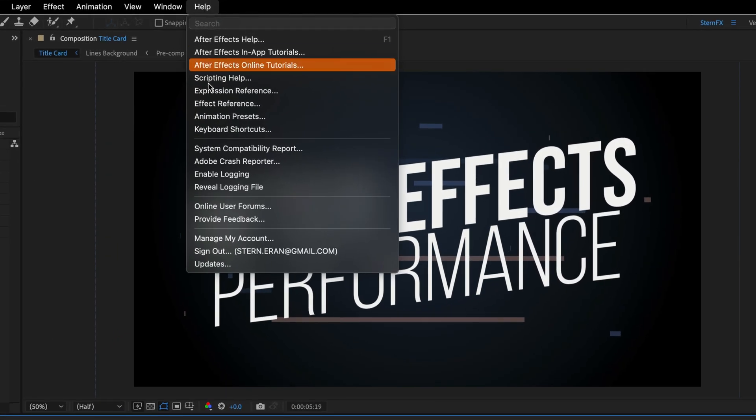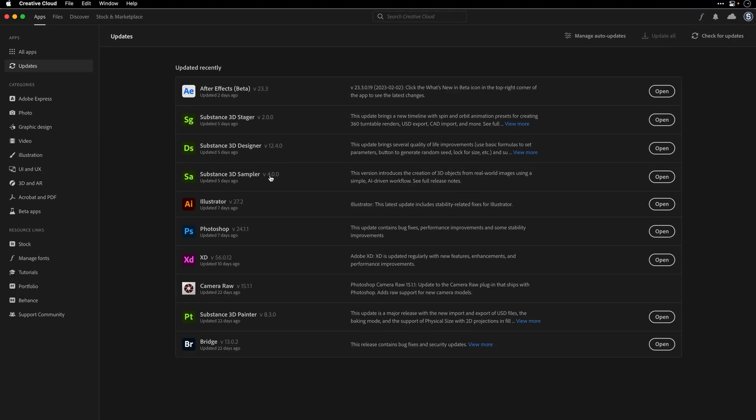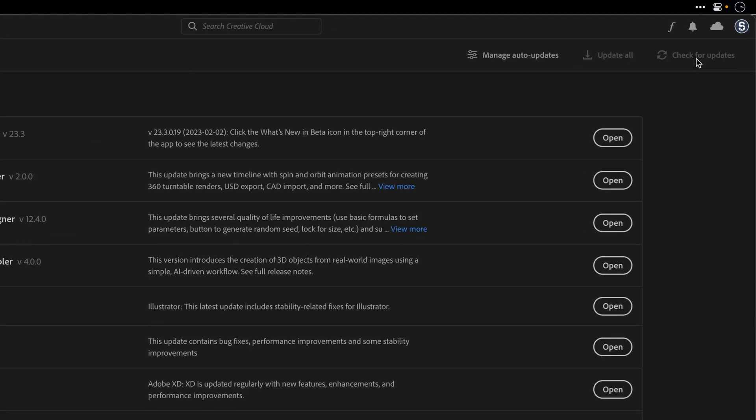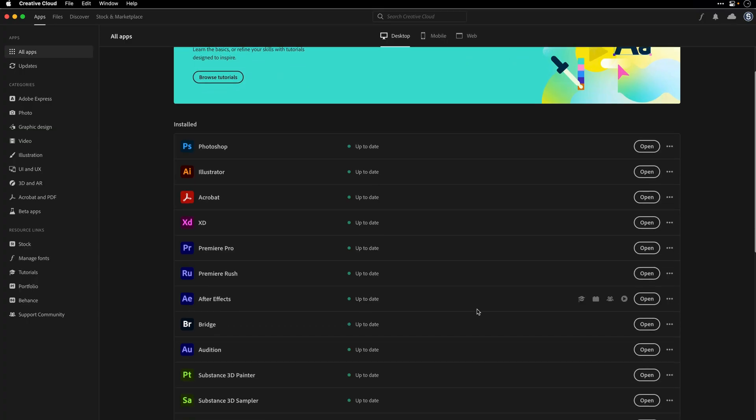Before you start using After Effects, the first thing I recommend is to make sure that you've installed the current version. Adobe keeps pushing updates, bug fixes and new features all the time, so it is a good practice to always check that you have the latest version. You can do this by going to the Help menu and selecting Updates. This will launch Creative Cloud where you can click Check for Updates, see if there's anything new, and consider updating. You can also manage other versions of After Effects and roll back if needed.